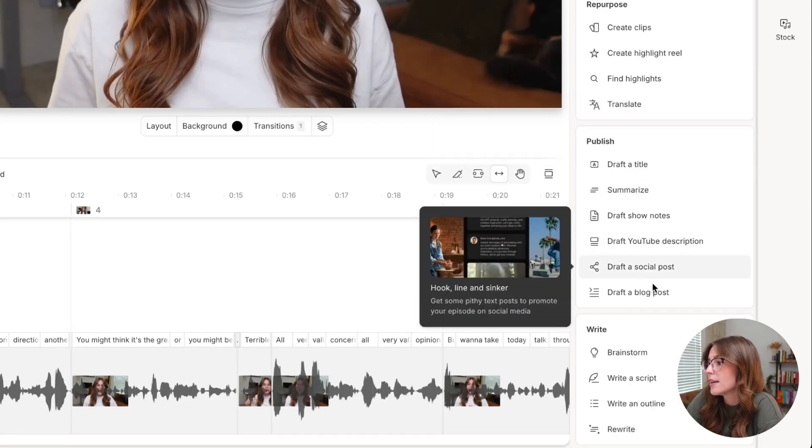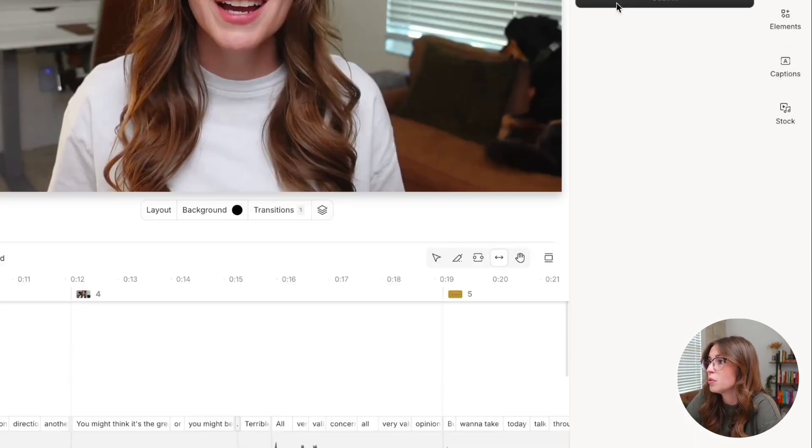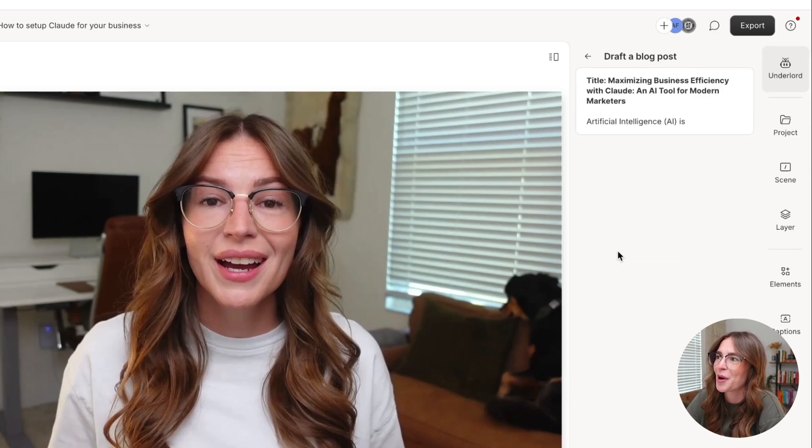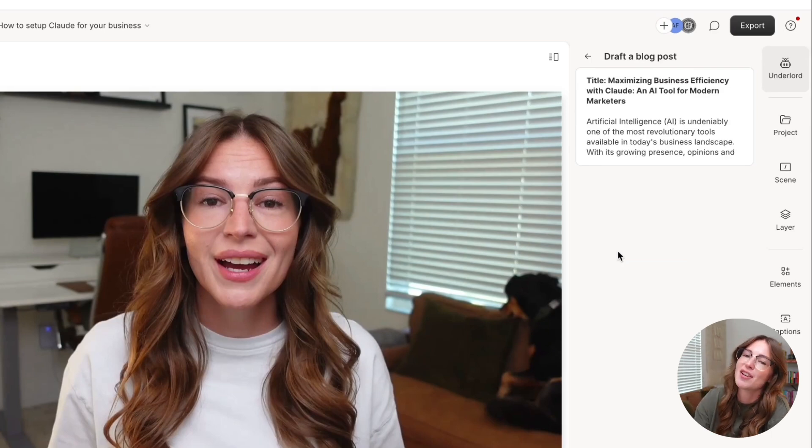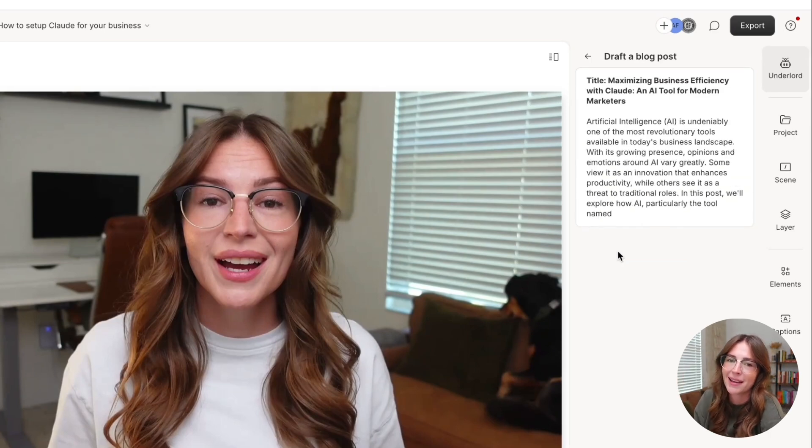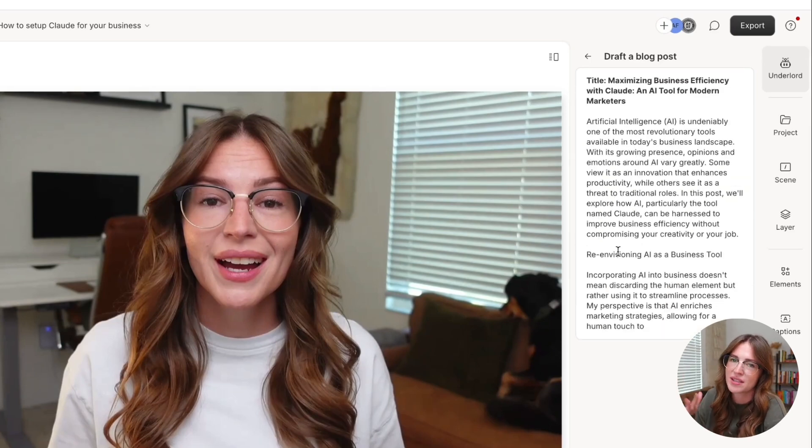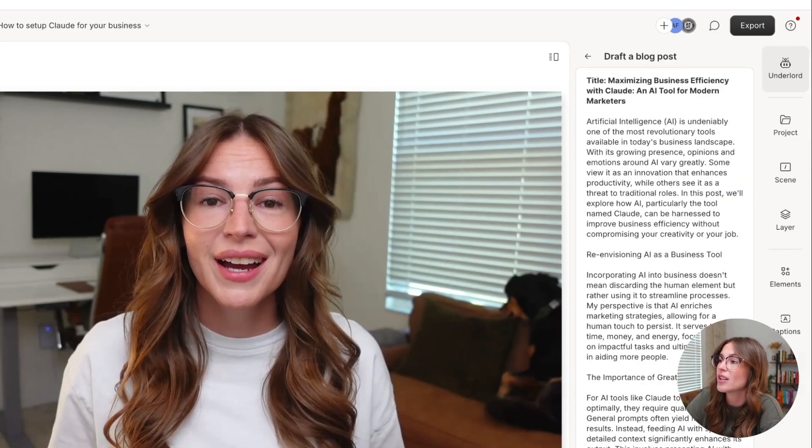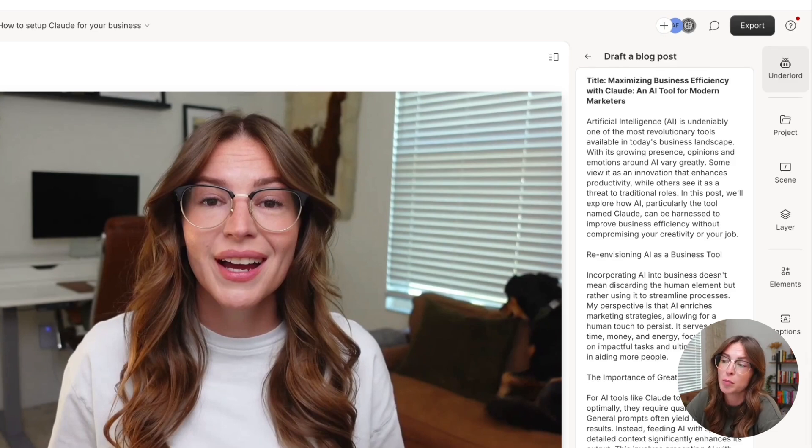Let's go ahead and do the same for a blog post. Again, it's not going to give us the greatest output. I do recommend adding in some instructions and examples and things like that, but it took all of the information in here and it's starting the first draft of a blog post.